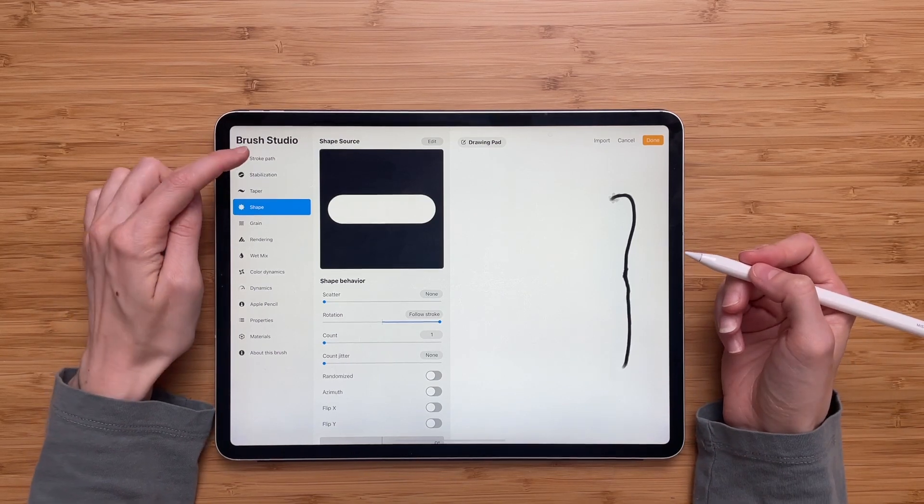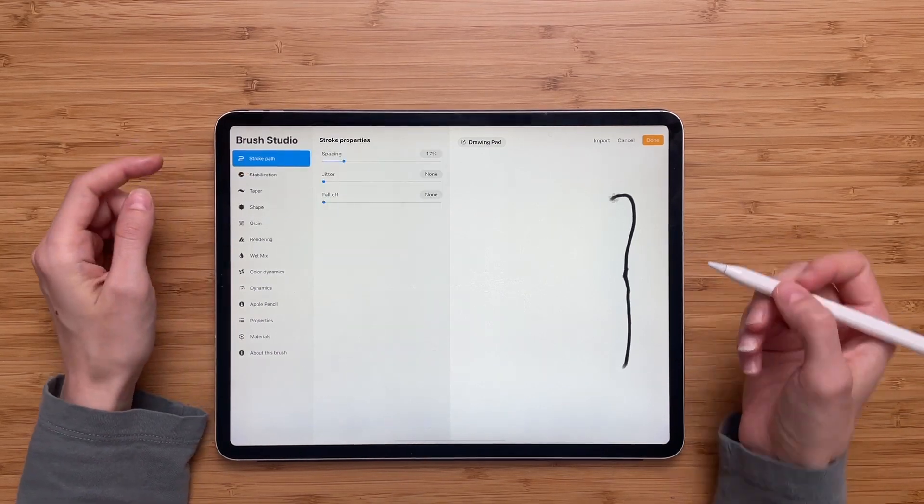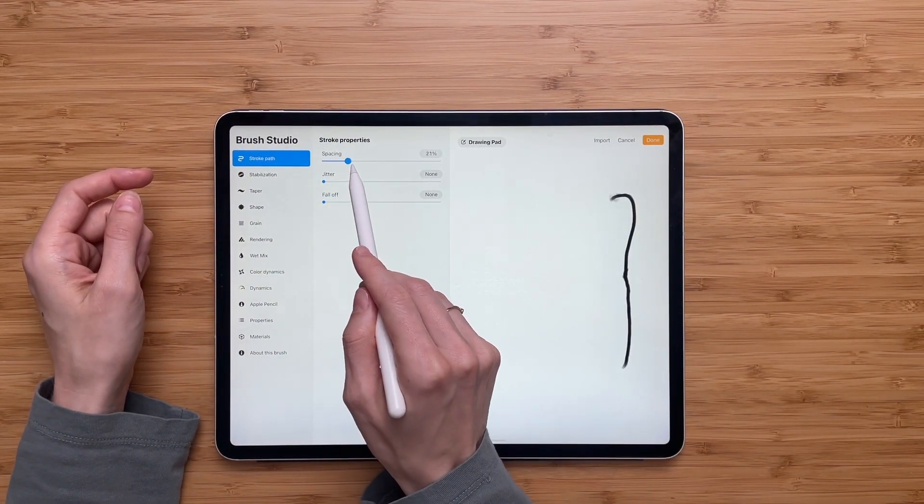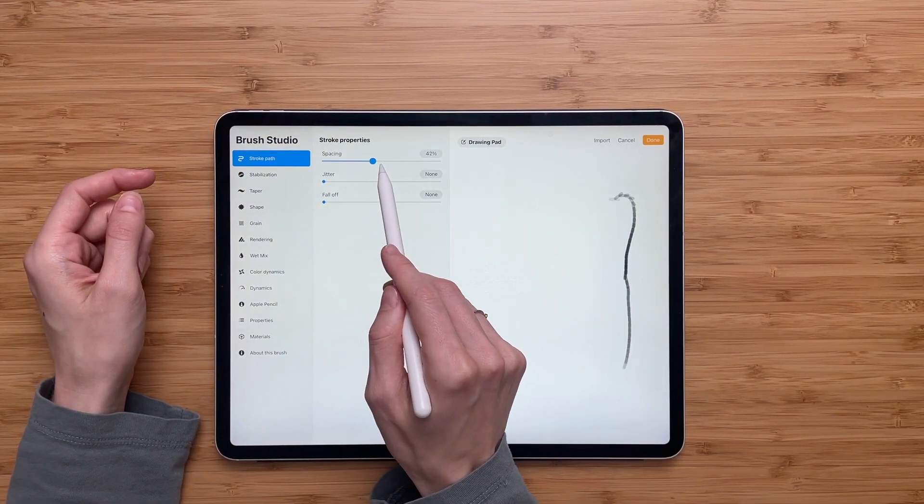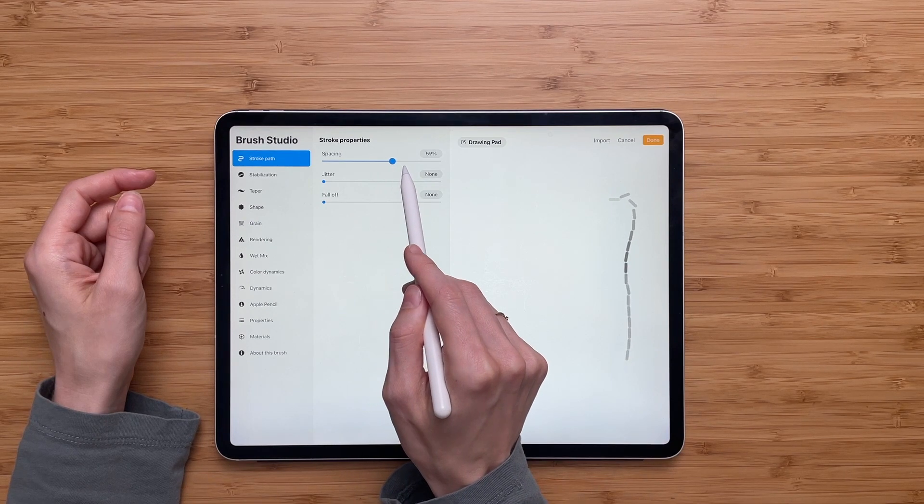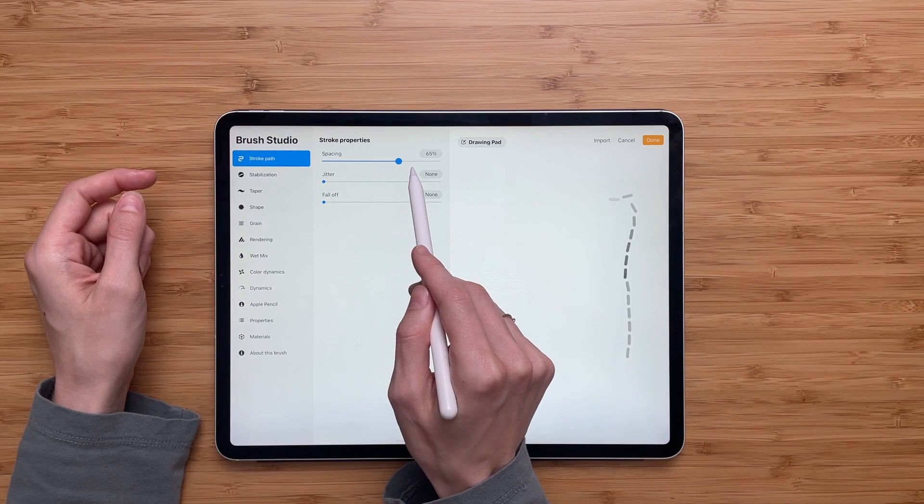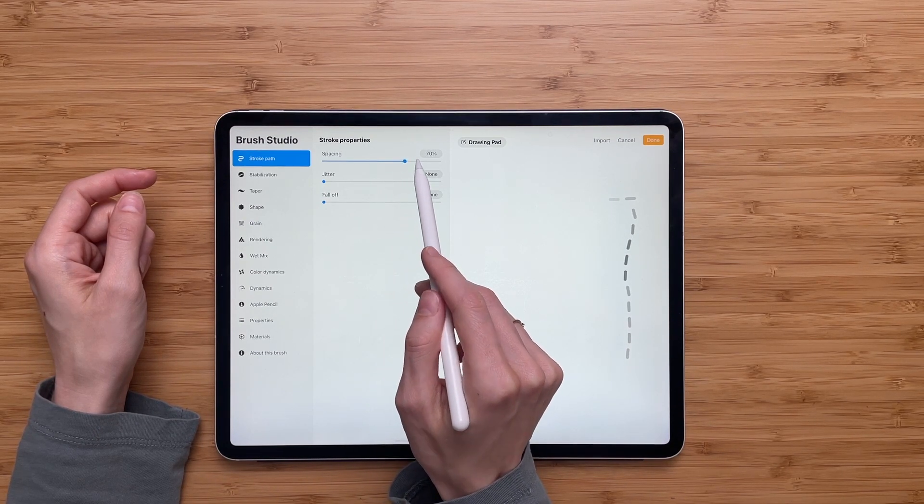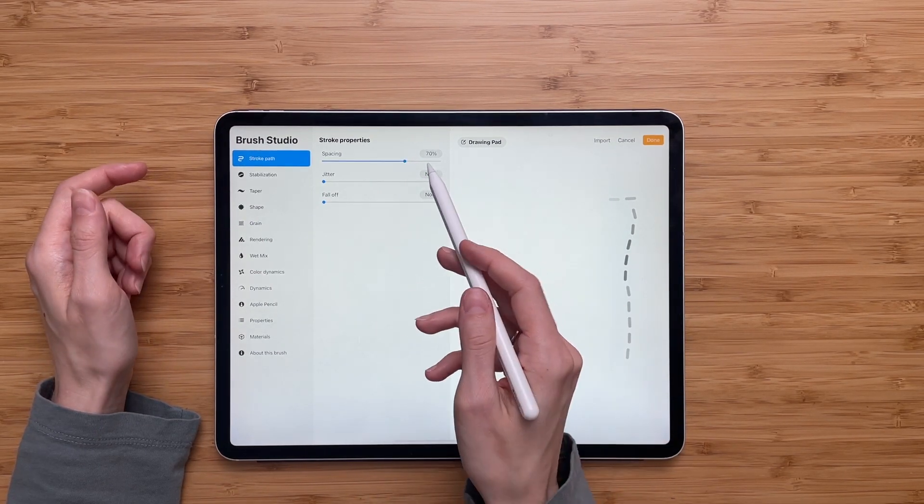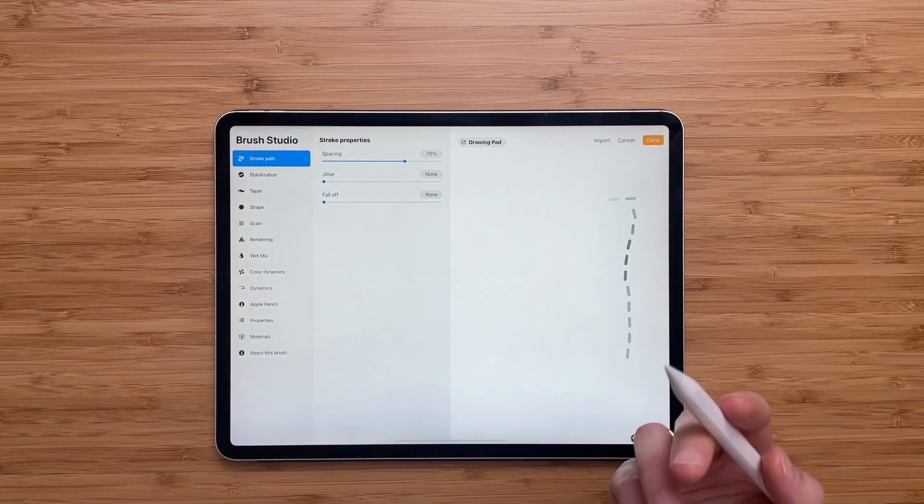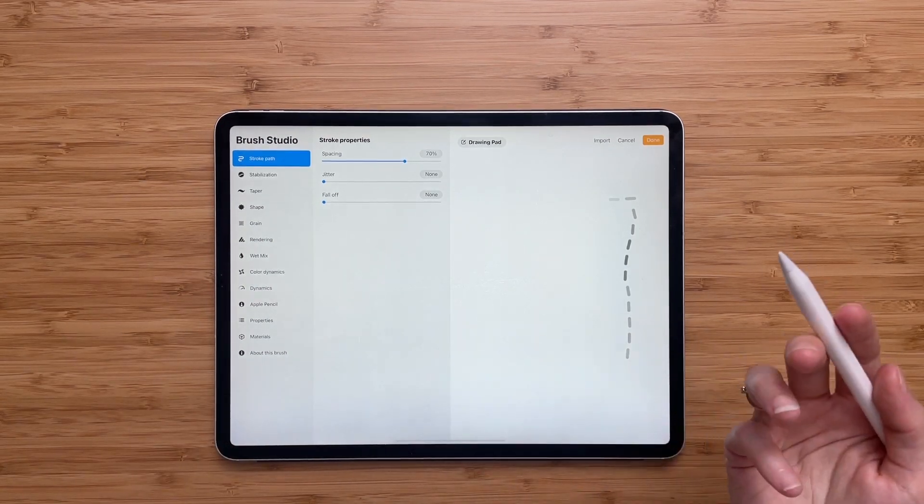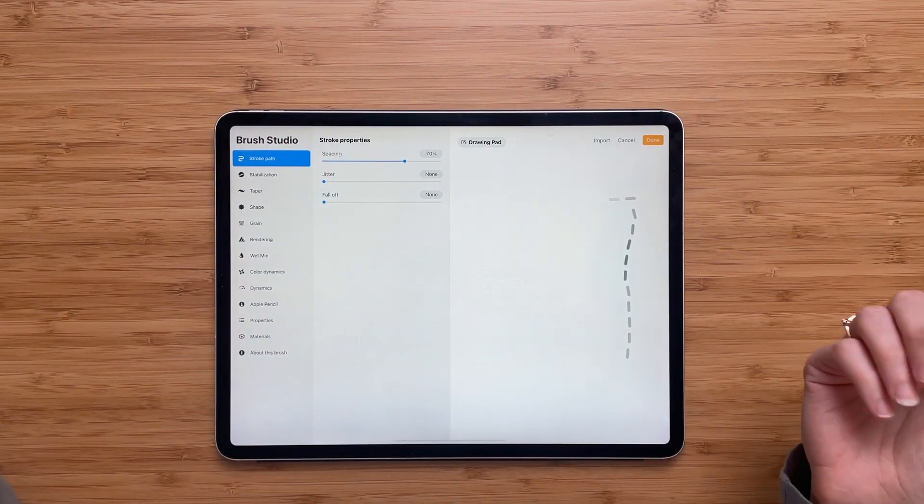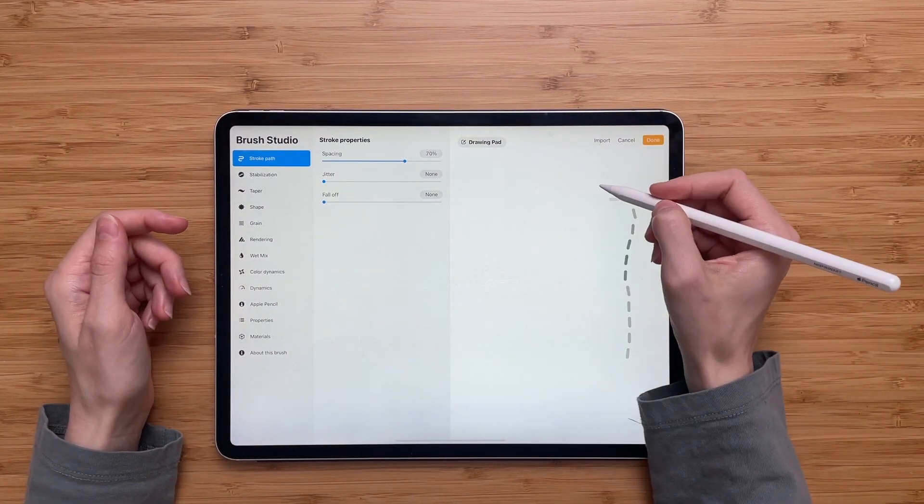Now we'll go to stroke path and we will increase the spacing between the lines. I will go to around 70. You can make it more or less. It's up to you. I will go to 70 just because I think that's the best for this.